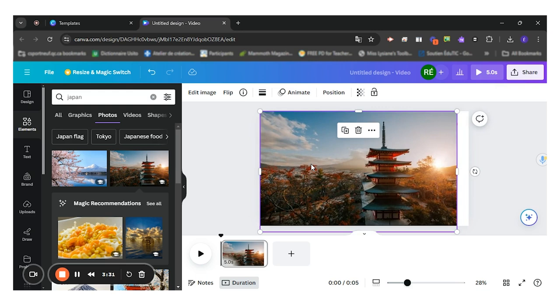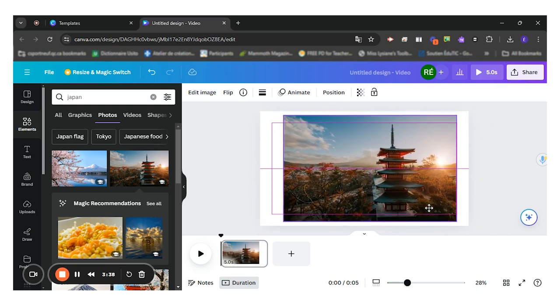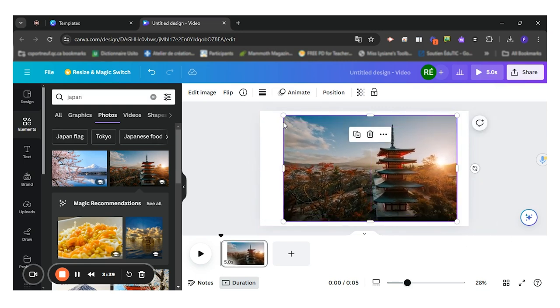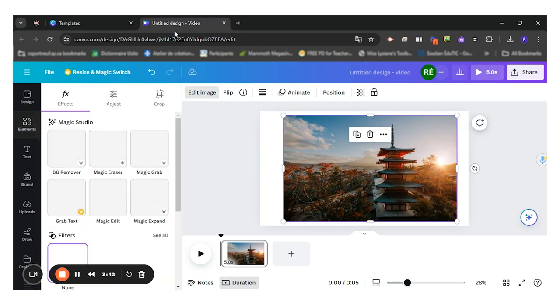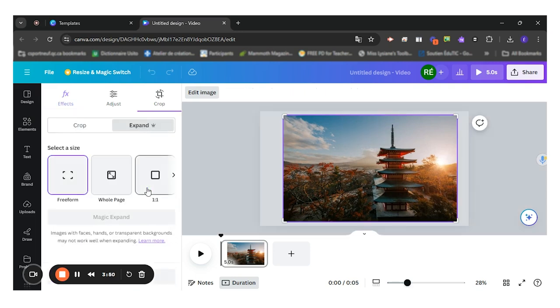You also have many different edit options. So you can see my image doesn't really fit the page. So if I click on my image and click on edit image, I have different magic tools. This one I'll use is magic expand. So using AI, my picture will be completed to really suit the format of the page.